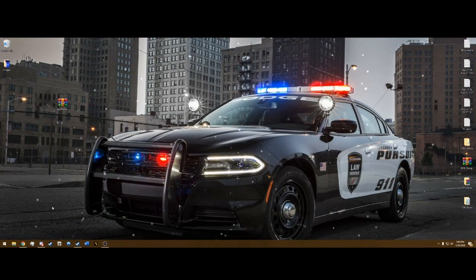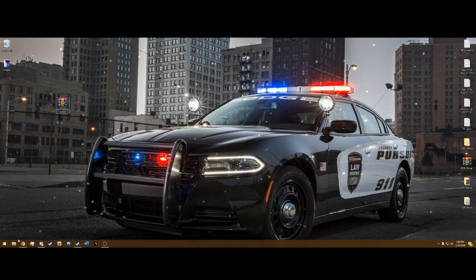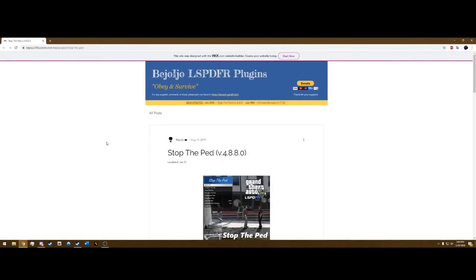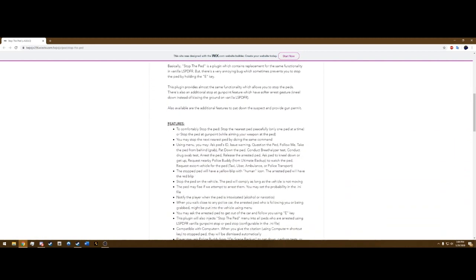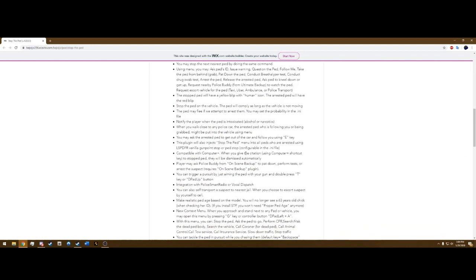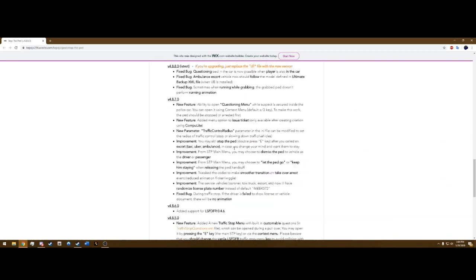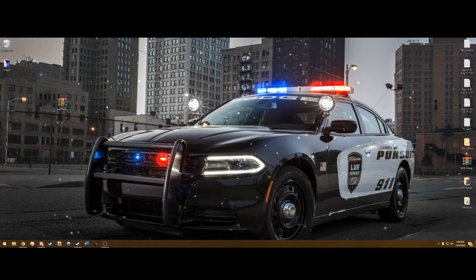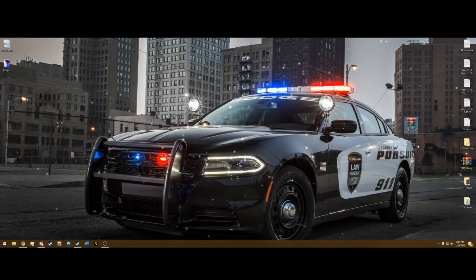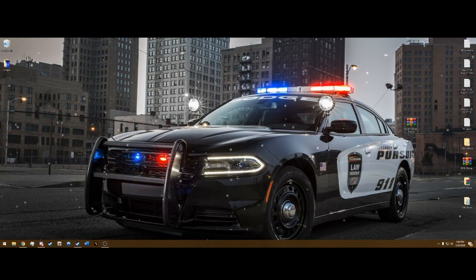The only thing we're going to need today is Stop the Ped — the link will be in the description. When you click that link it's going to bring you to the Bajojo website. He makes excellent mods. Scroll all the way to the bottom, press the blue download button, and drag it to your desktop for simplicity so you know where it's at.